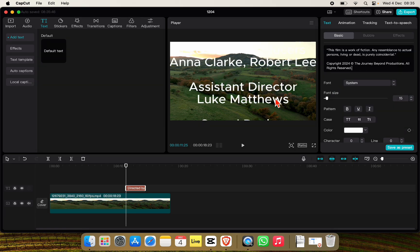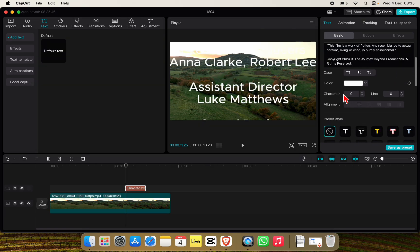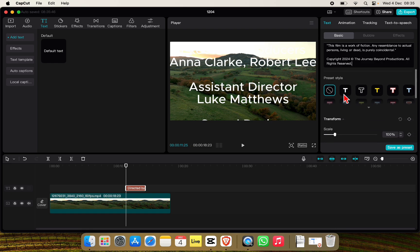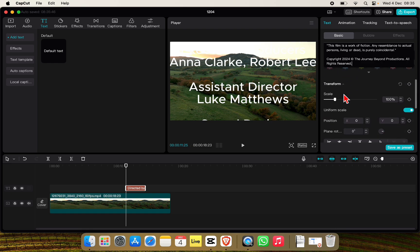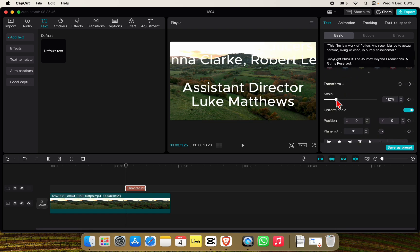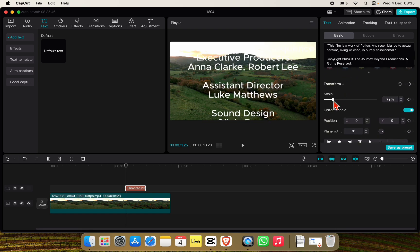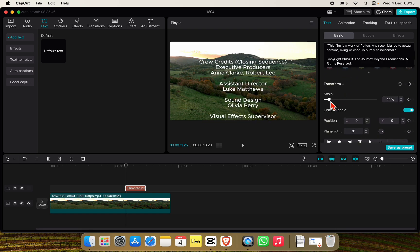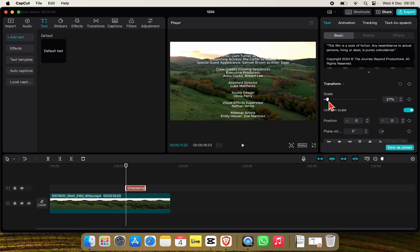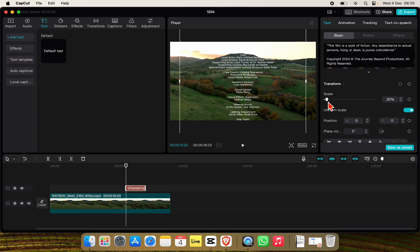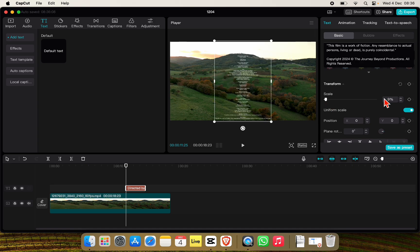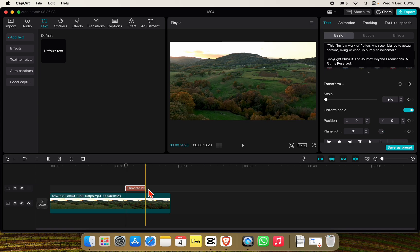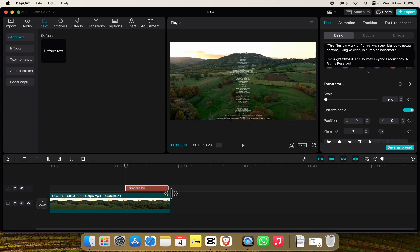Scroll all the way down till you see Scale and decrease the scale according to your need. You can also increase the duration of the text just like this.